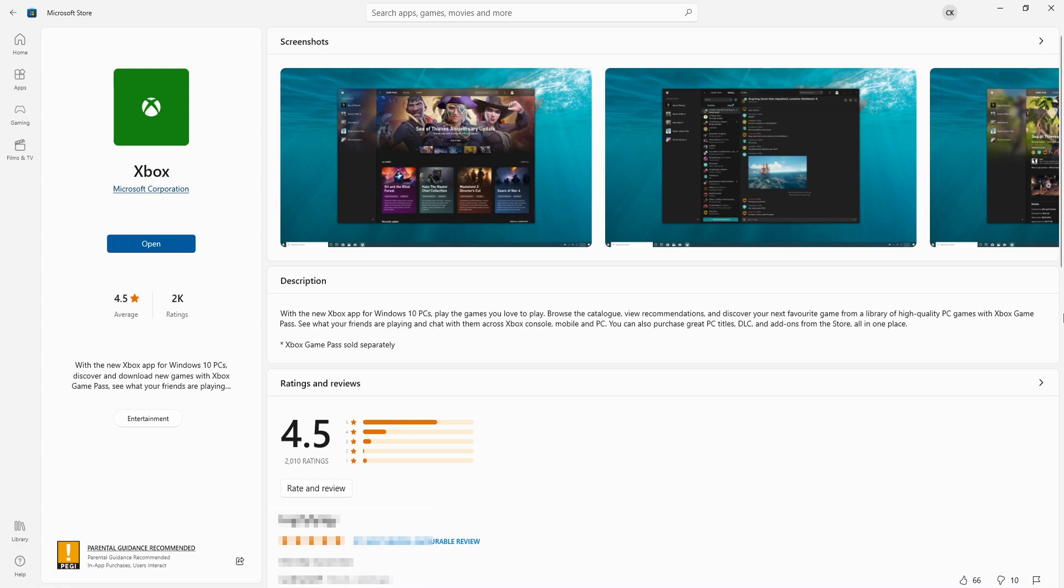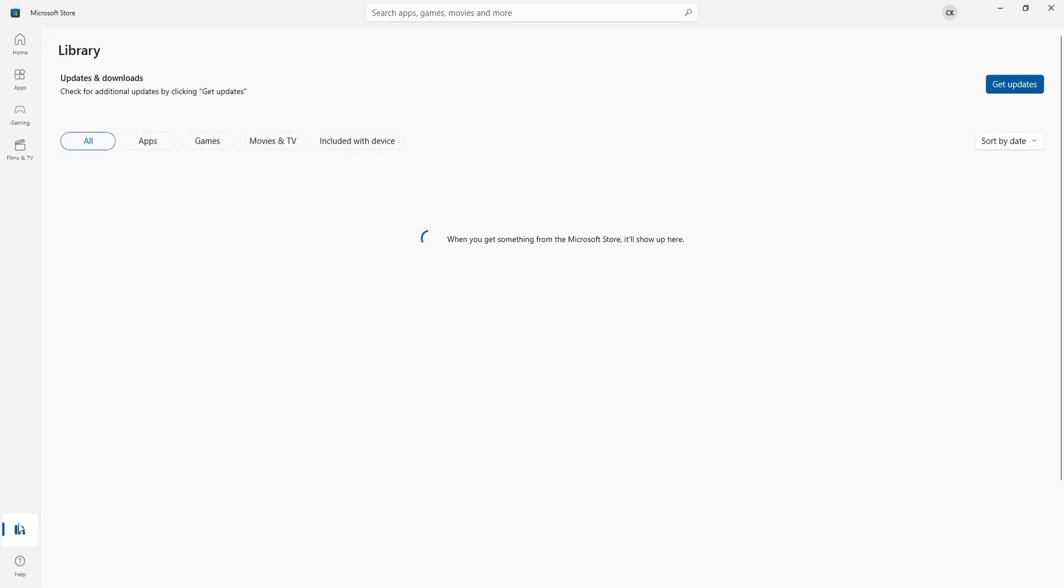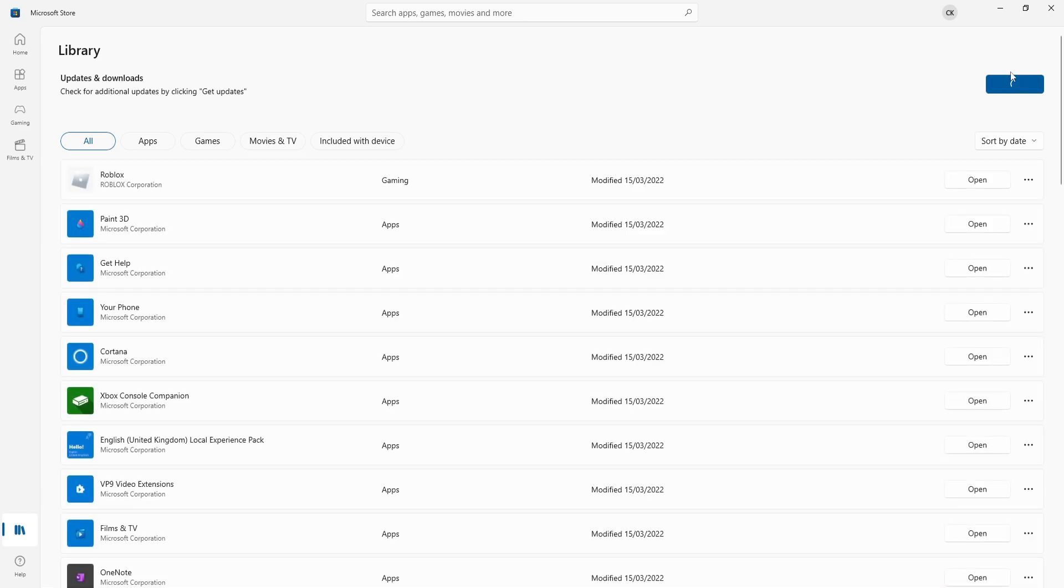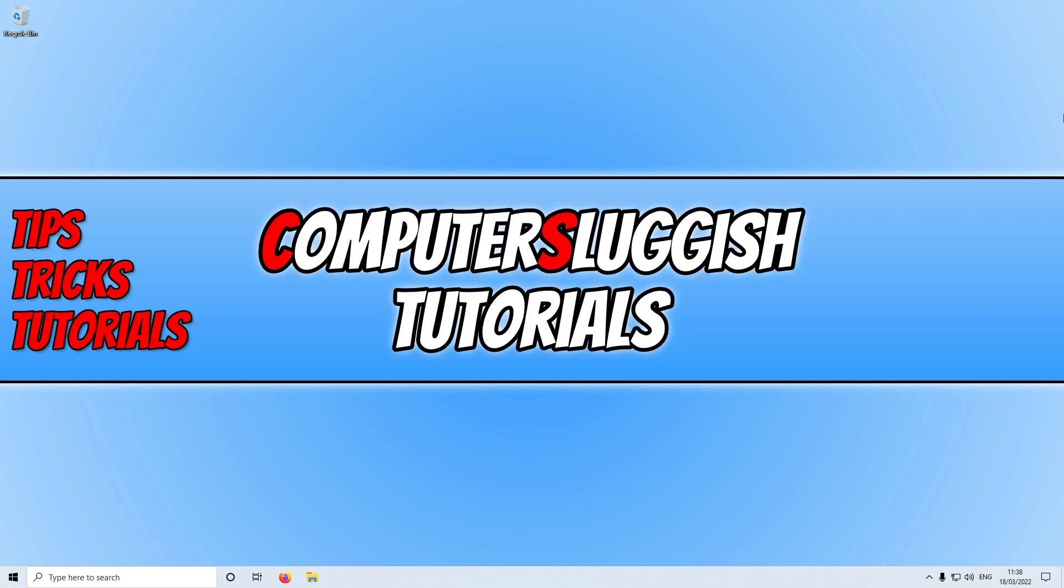Also if you do have the Xbox app installed it's important to ensure that you do have the latest update installed. So to check this all you need to do is keep the Microsoft Store open. Click on library in the bottom left hand corner and then click on get updates. If you don't have the latest version then you are going to have issues trying to connect to your Xbox Series X or S.